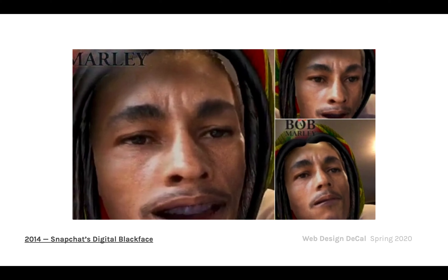Back in 2014, Snapchat created a filter for 4/20 that was a Bob Marley filter — with his locks and beanie — but the problem is that someone made the conscious decision that this was okay, when clearly it is not. This is essentially digital blackface, which presents a lot of ethical concerns.